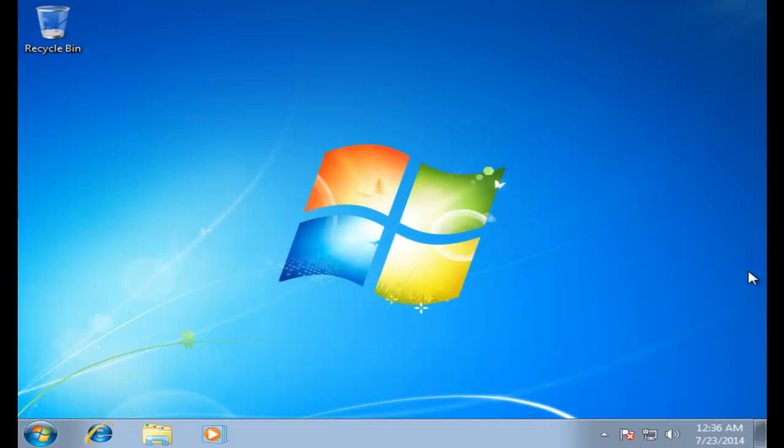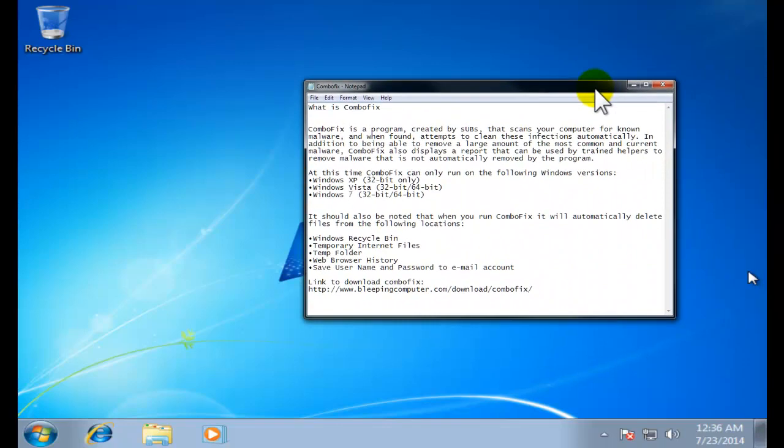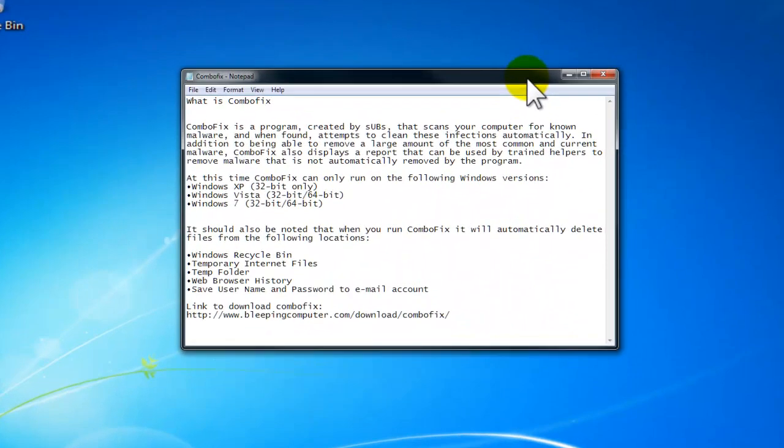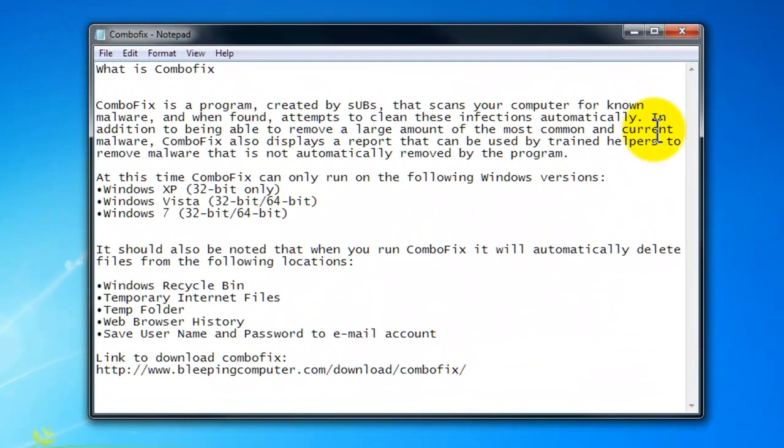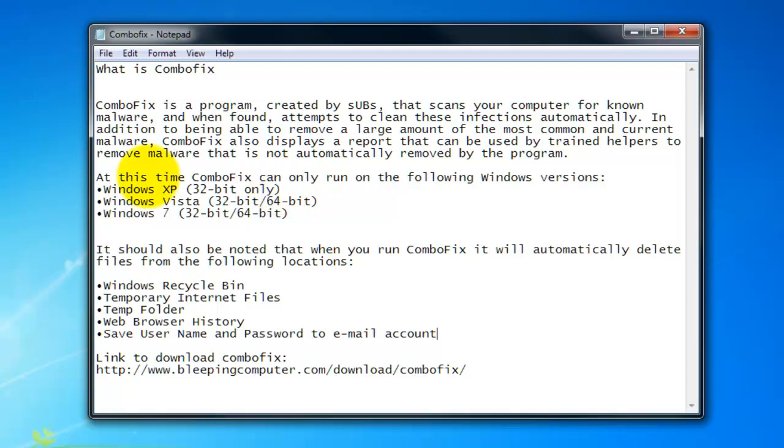Good evening and welcome back to my video tutorials. This is Alfredo and today we are going to be working with ComboFix. What is ComboFix? Sometimes we get problems with Windows computers, especially viruses, infections, and malware every time that we surf the internet. A lot of times we have to hire a professional technician to clean the computer.